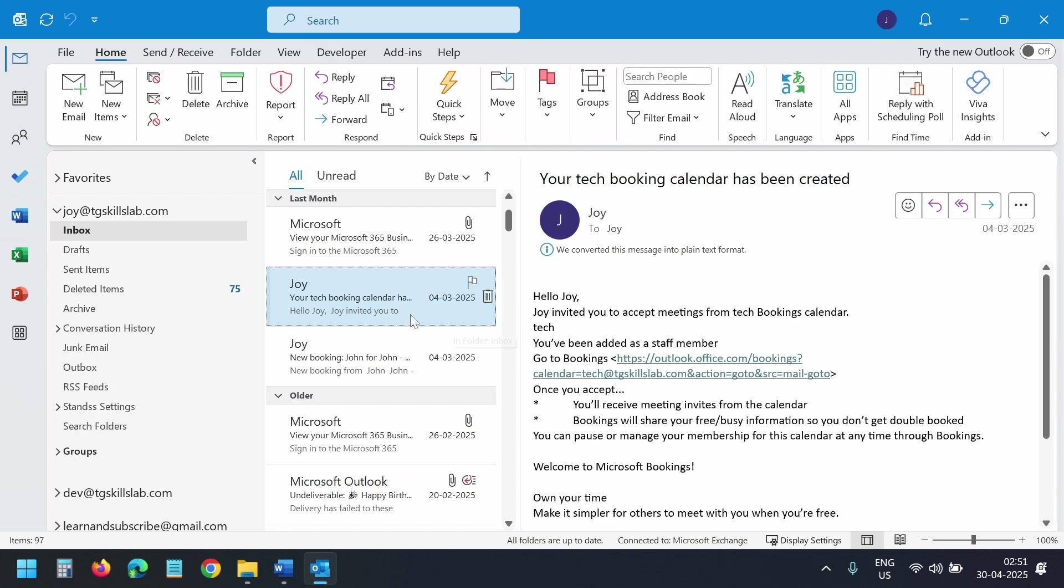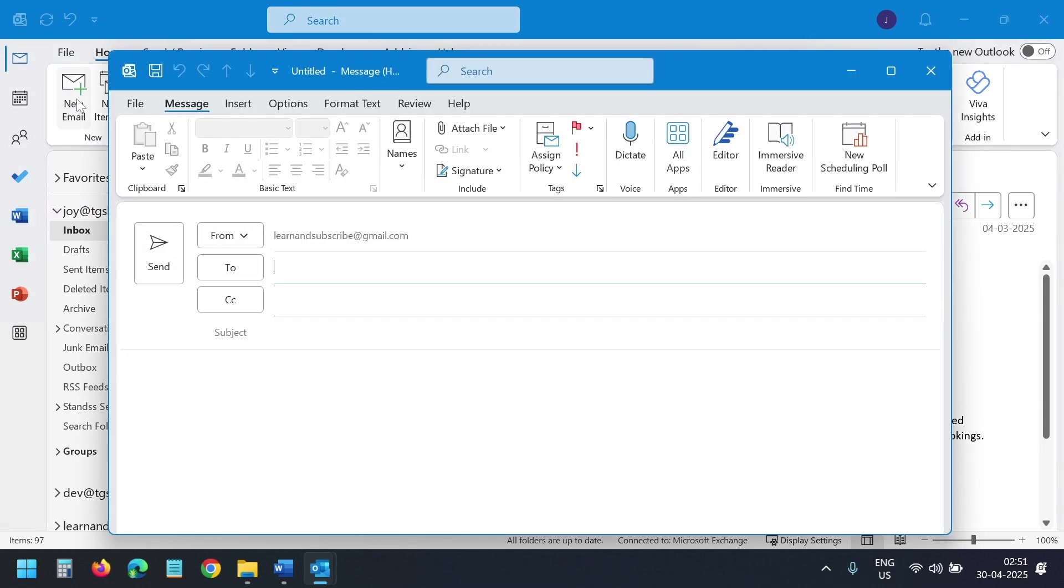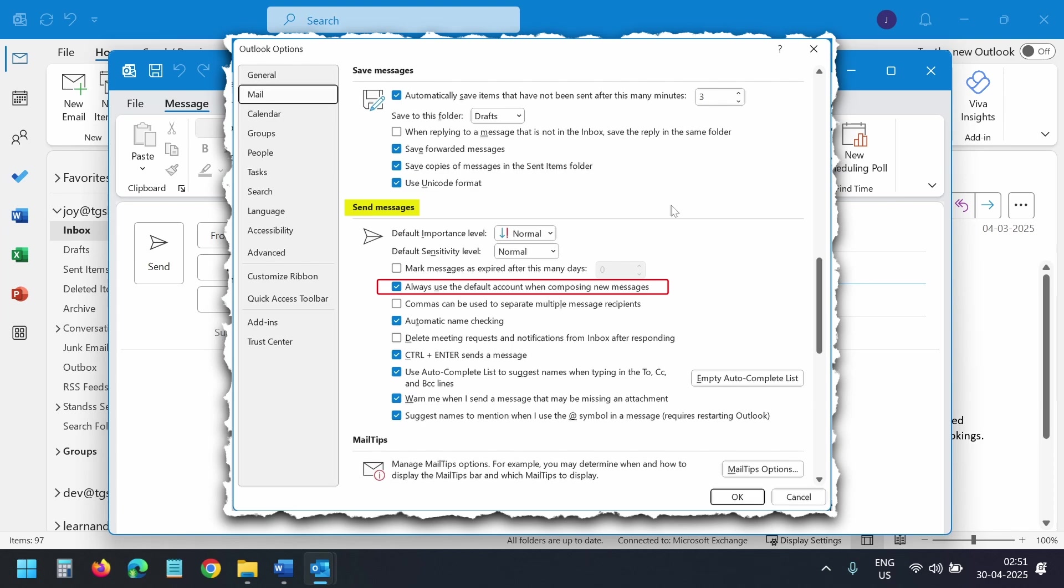Let's see one more thing. Currently, the inbox of this account is selected. If I create a new email, I can see the from address is set to the Gmail account. This is because we have enabled the always use default account when composing new messages option.